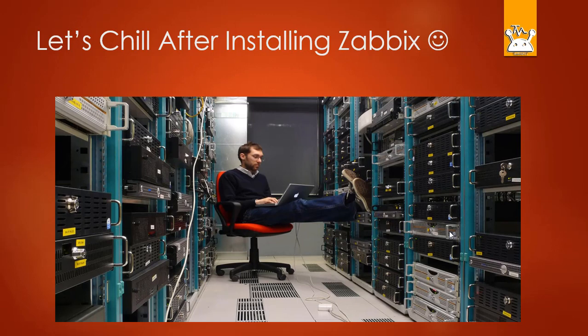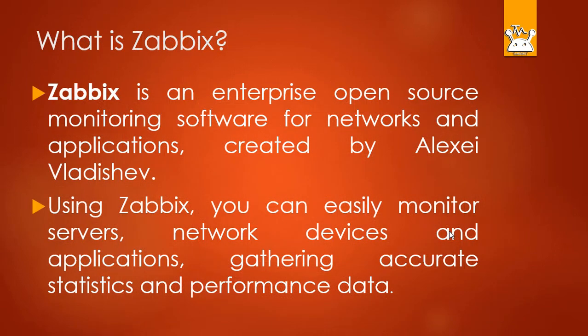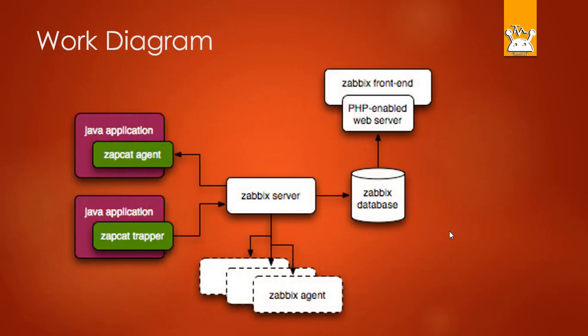Zabbix is an enterprise open source monitoring software for networks and applications created by Alexei Vladyshev. Using Zabbix you can easily monitor servers, network devices, and applications, gathering accurate statistics and performance data.